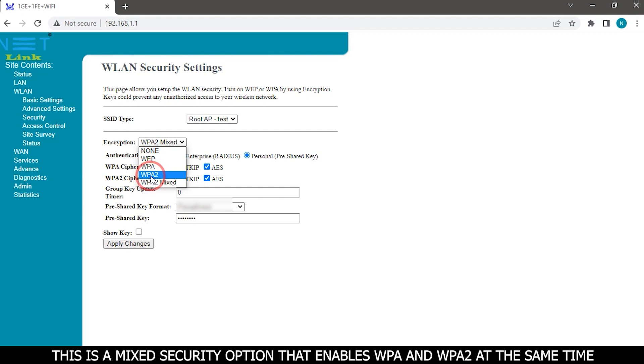This is a mixed security option that enables WPA and WPA2 at the same time.